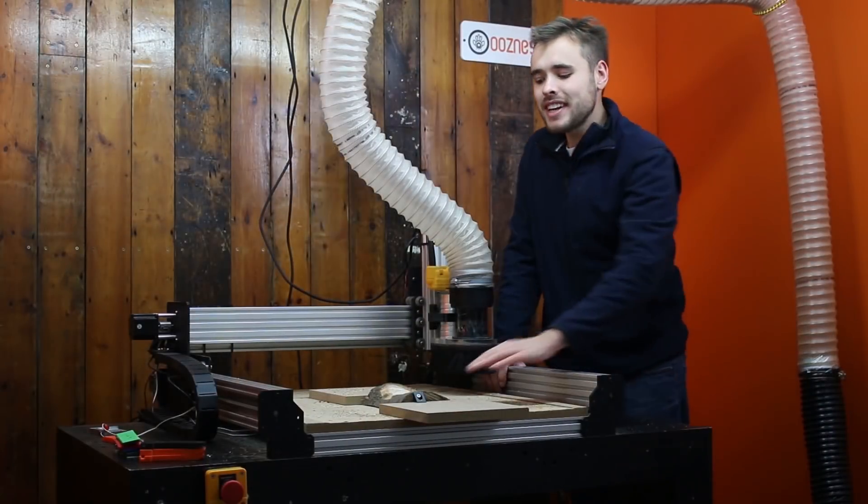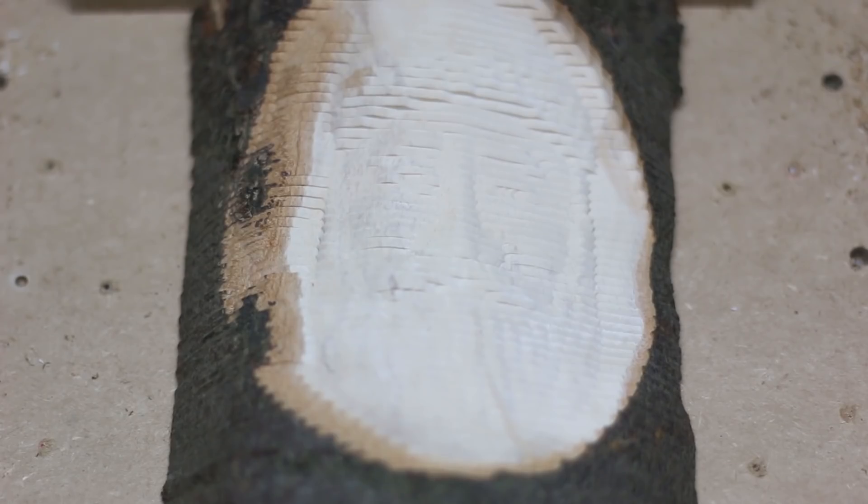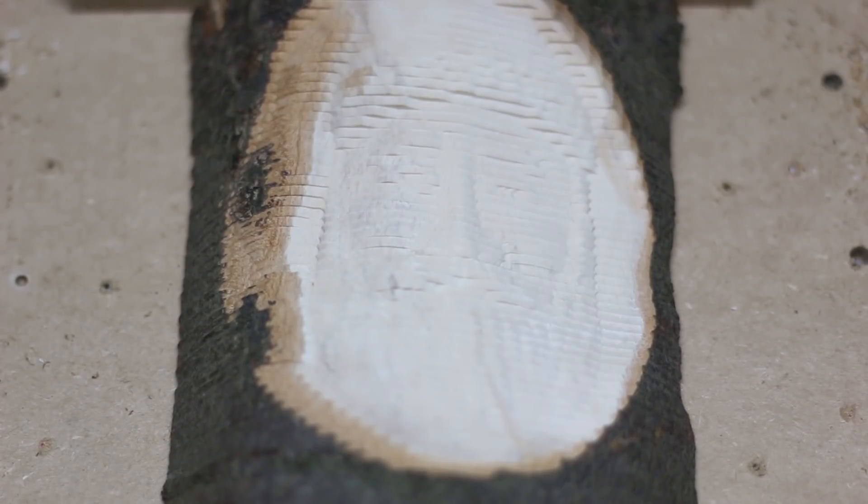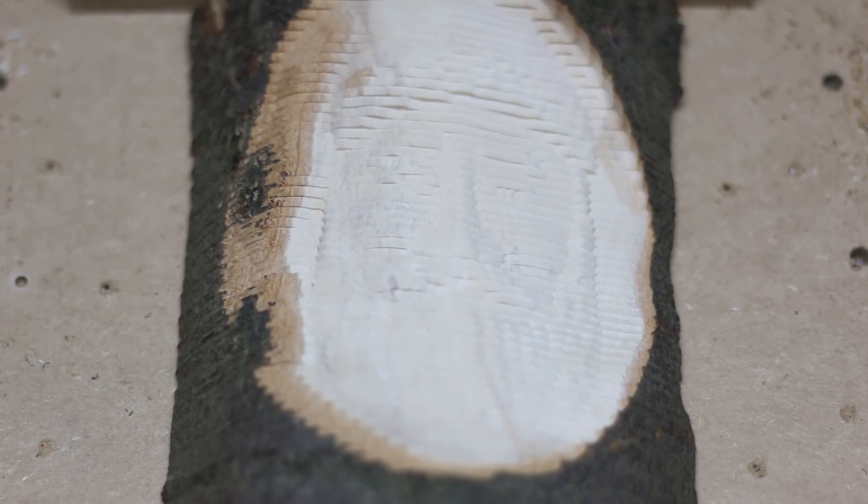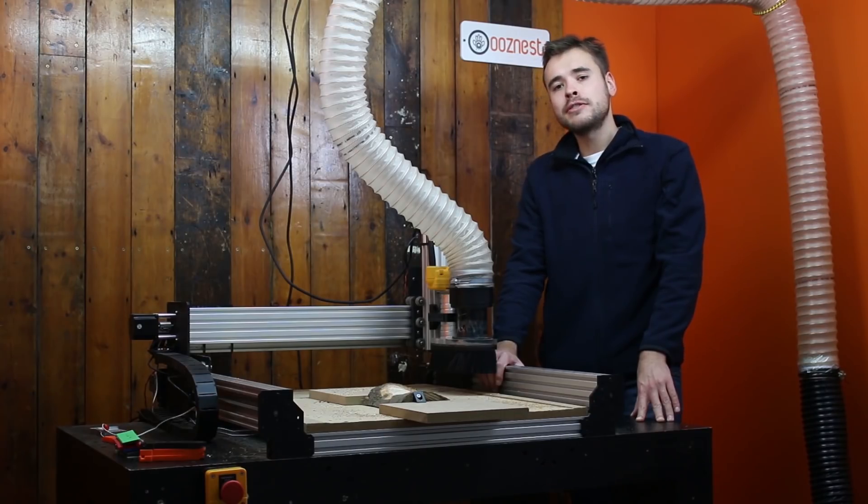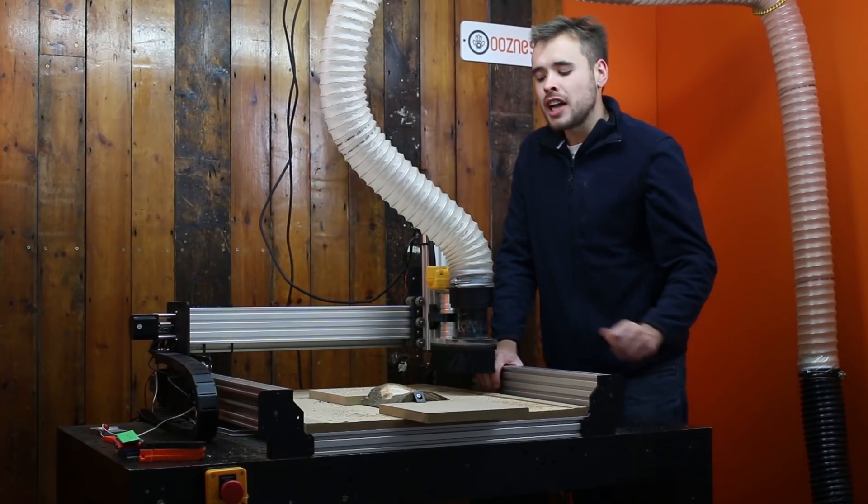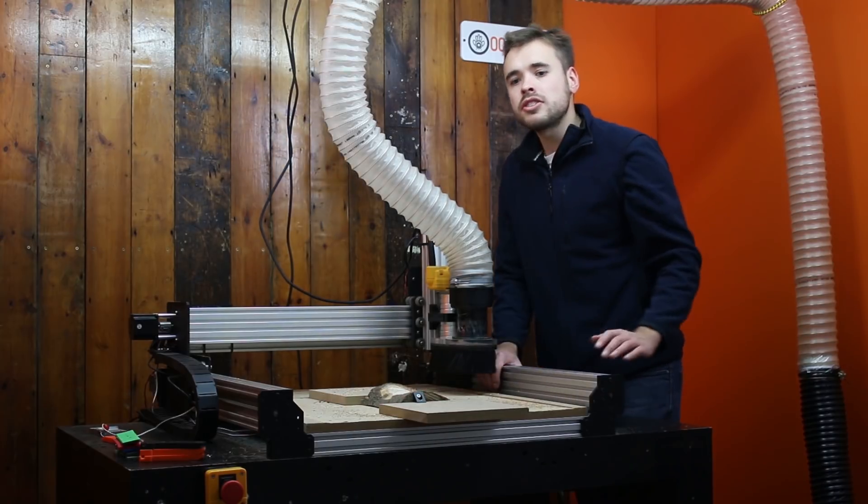So the roughing cut is now complete. As you can see, the roughing cut has missed off some bark on this left-hand side. What I'm hoping is that the finishing cut will remove this as there's another 0.5mm of material to take off.